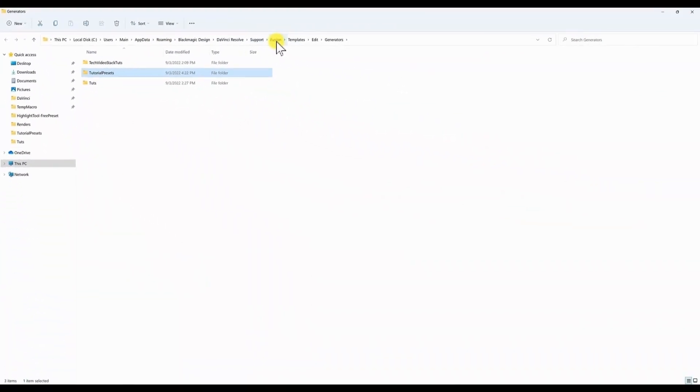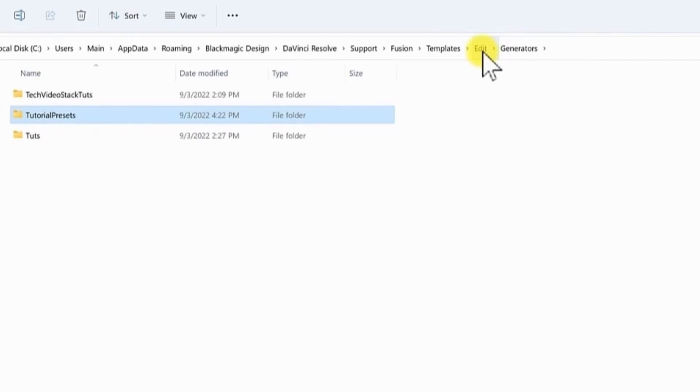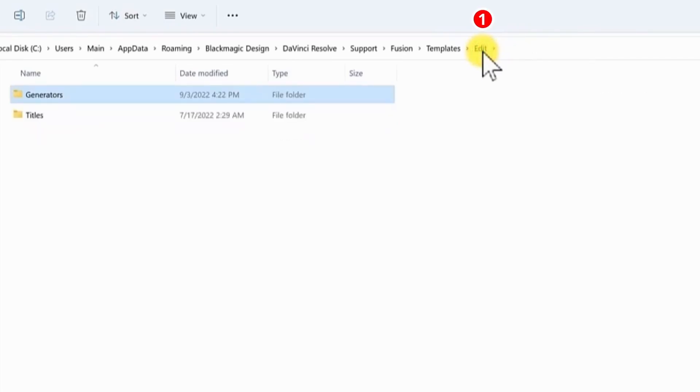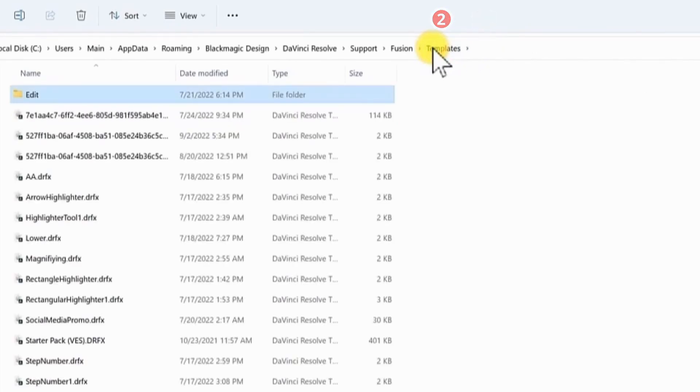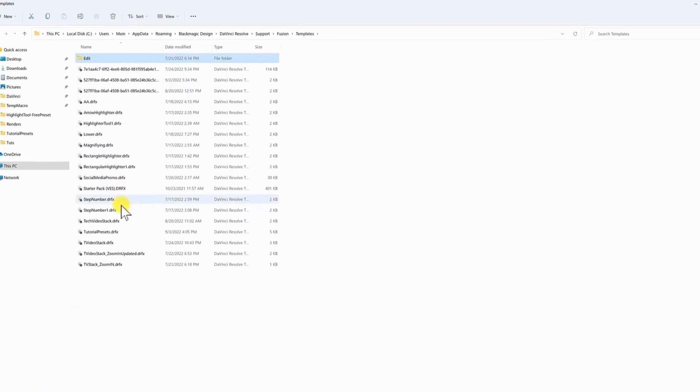And now here are all of the DaVinci Resolve DRFX files installed. We need to go up in the folder path. Go to edit and templates. And now here you will see all your installed DRFX files.